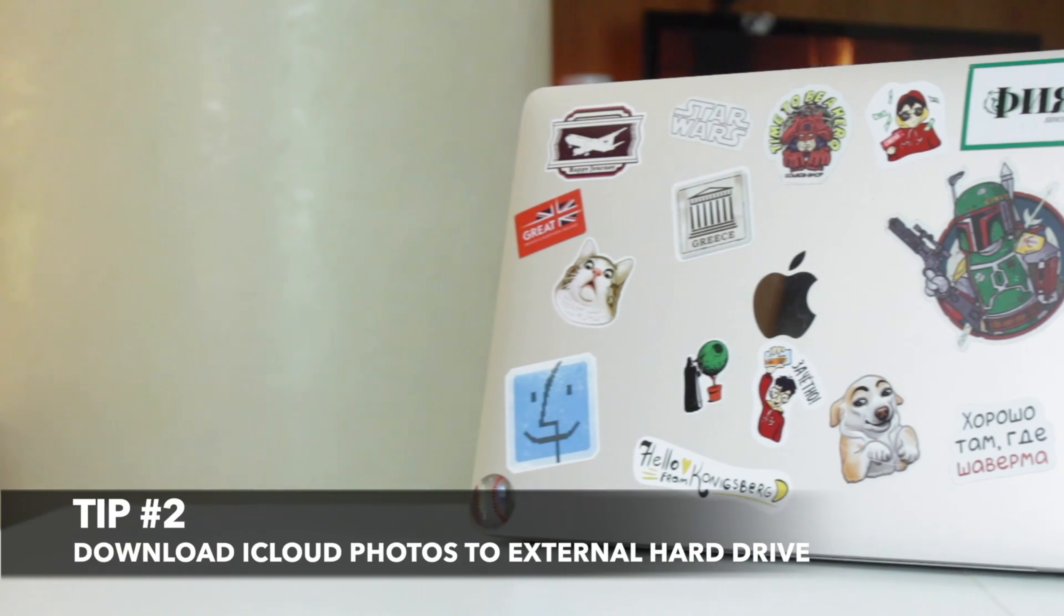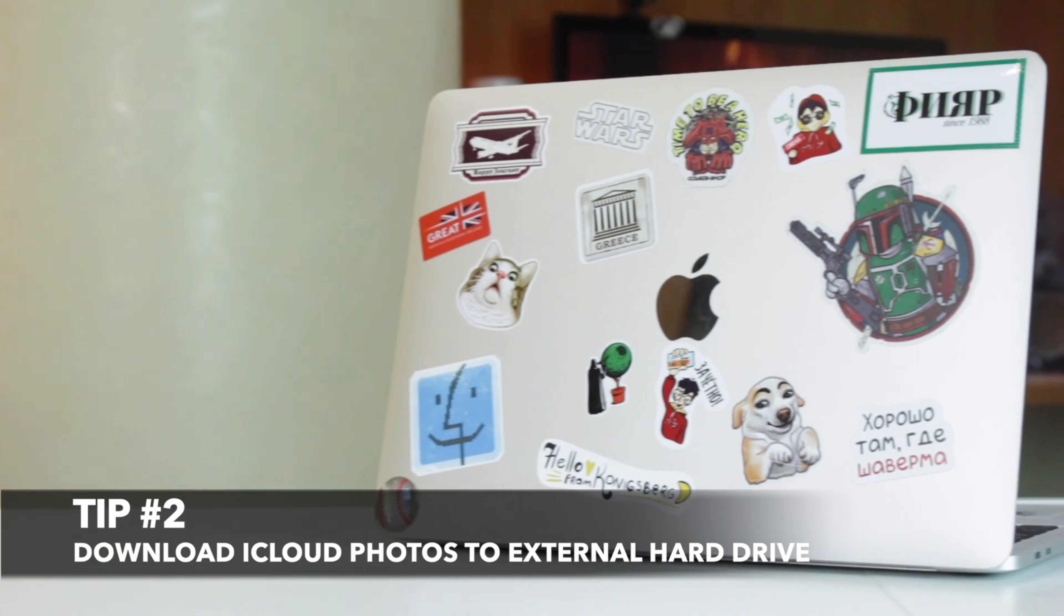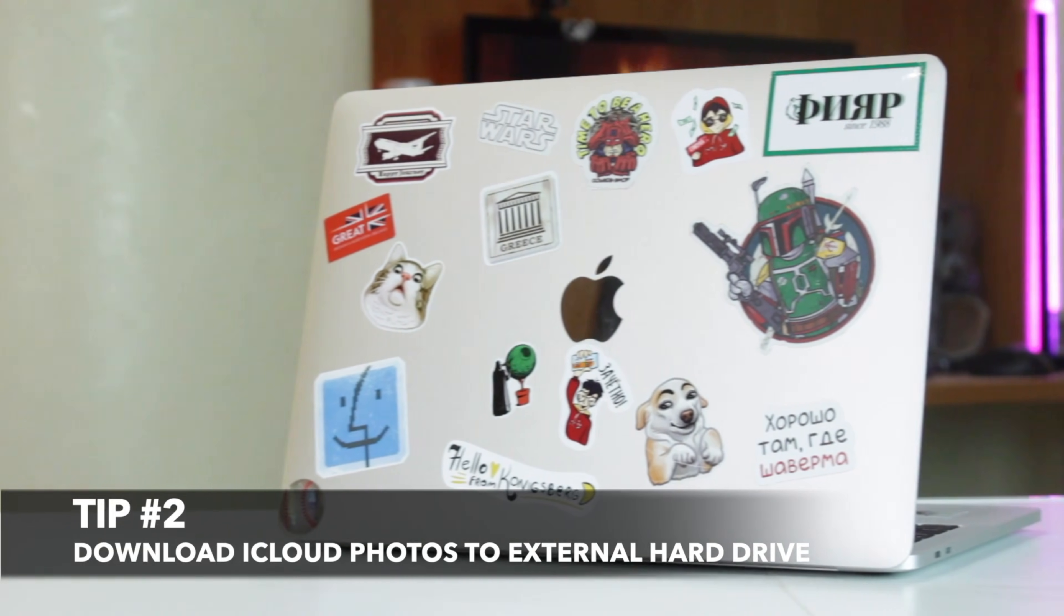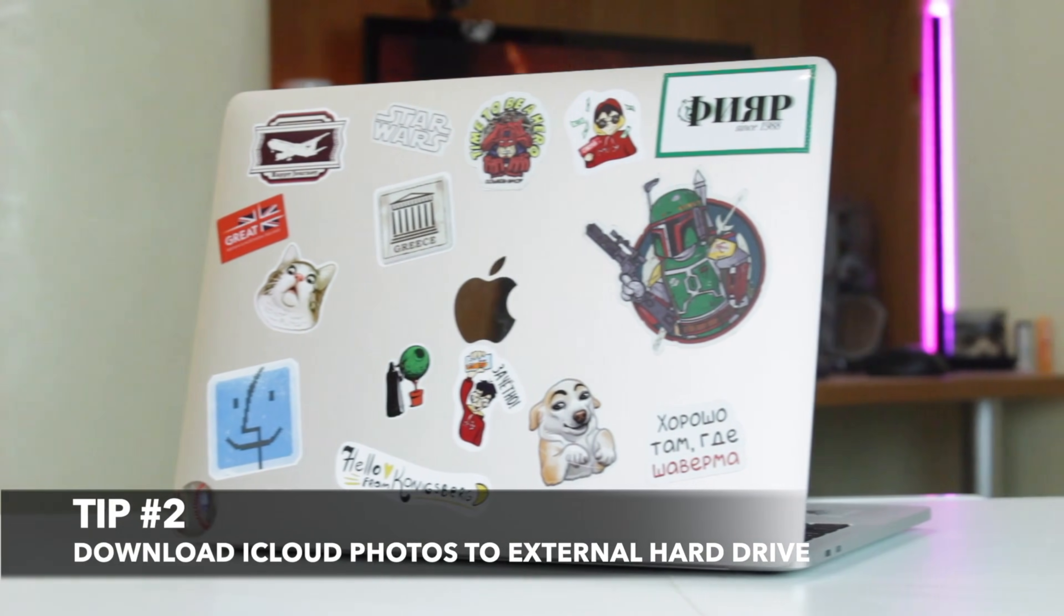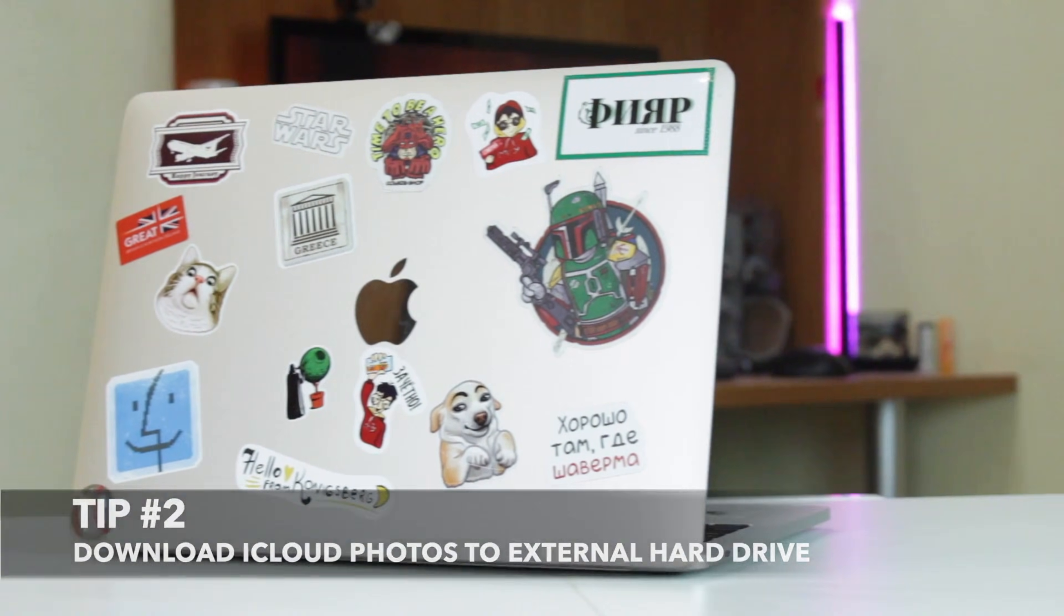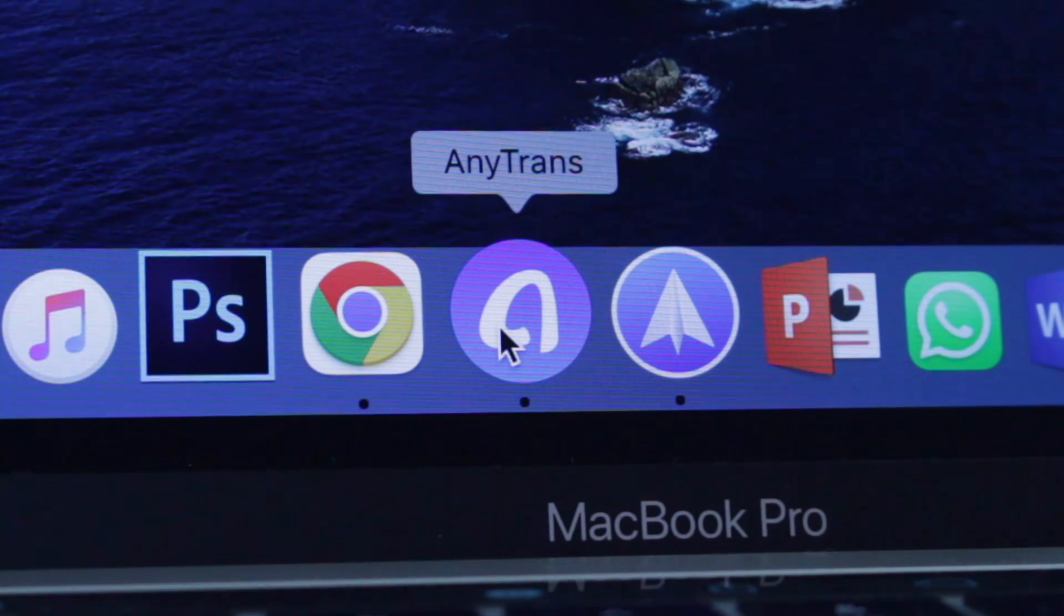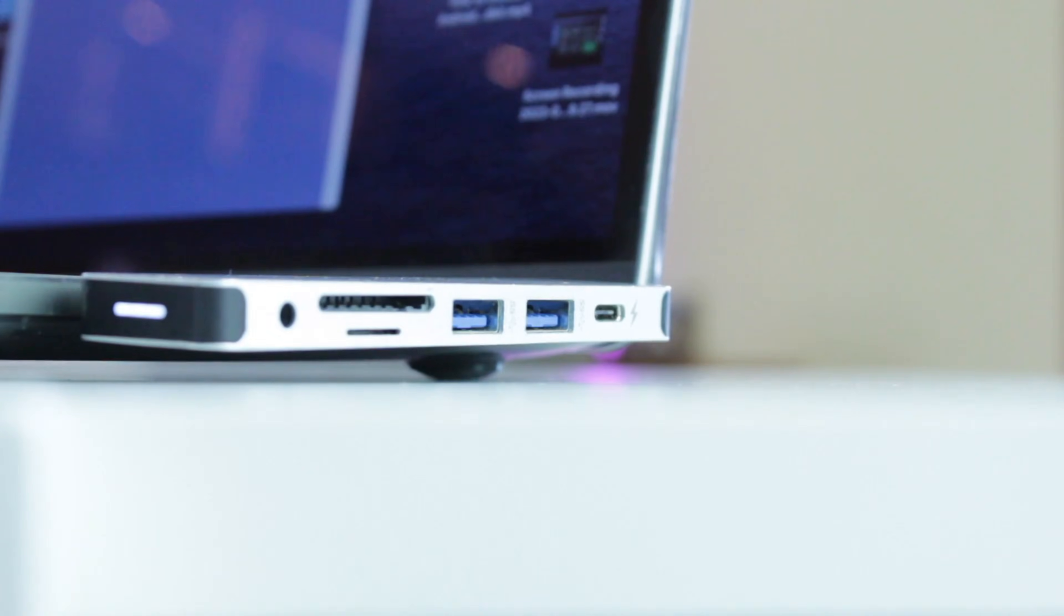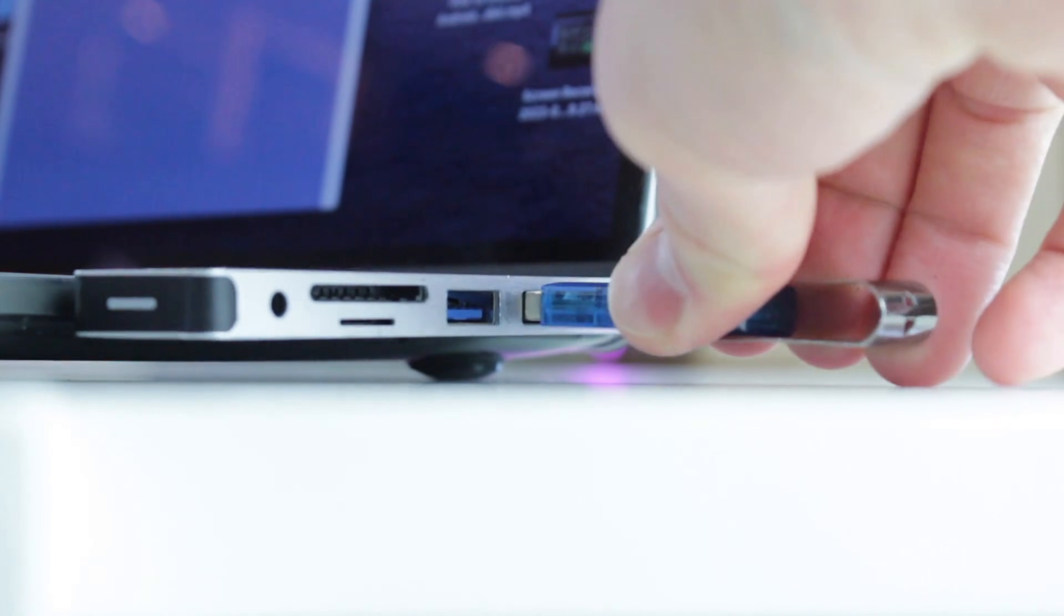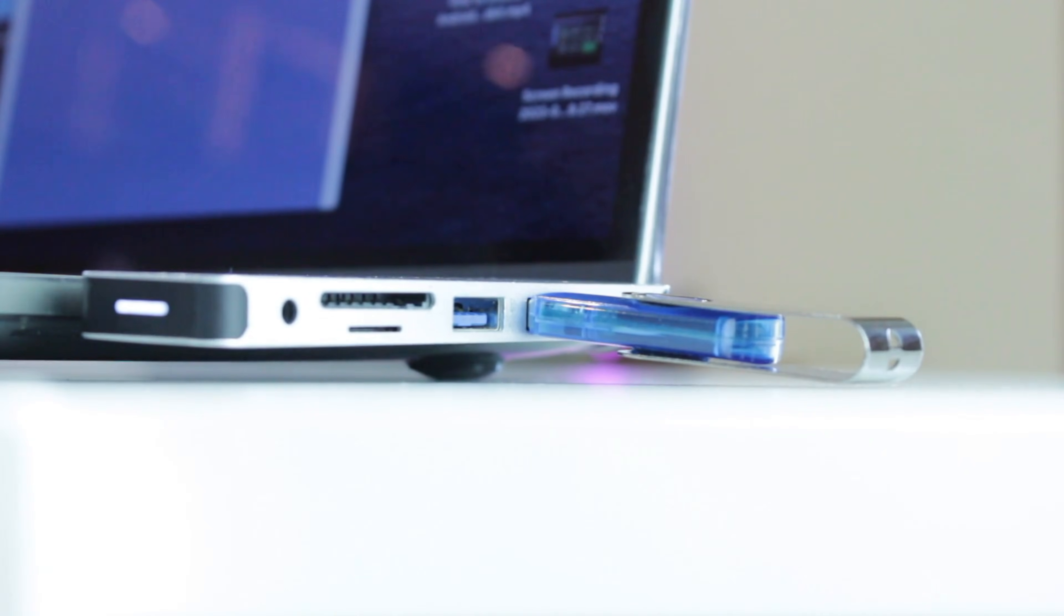The second tip seems to be much more user-friendly and less time-consuming. All that you need is to run any trans utility on your Windows or Mac computer and connect hard drive to it via USB port or cable.